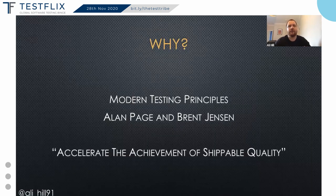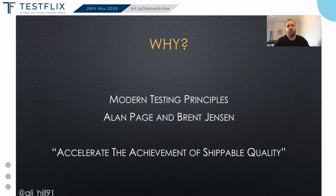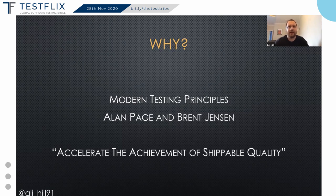I'm going to talk about three ways that testers can help to enable their teams. But to start off, I want to talk a bit about why I think this is important. Why should testers focus on enablement as well as testing the software that they're working on?